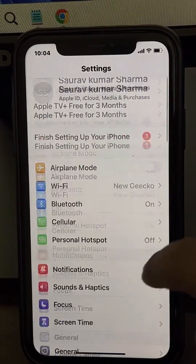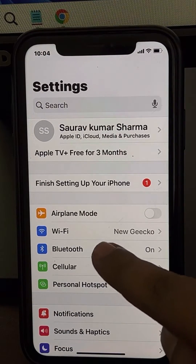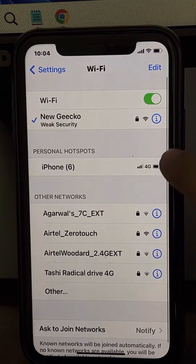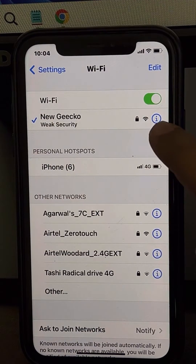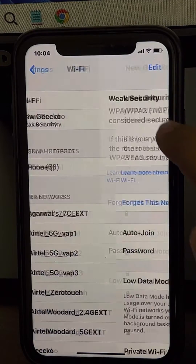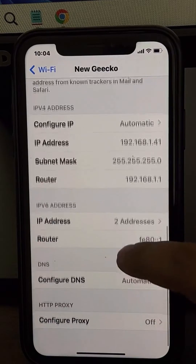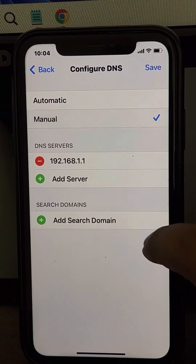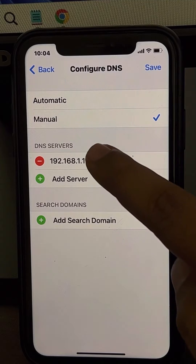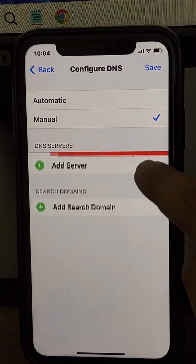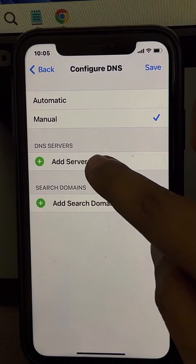If those two methods do not work, there is one more thing you can do. Go to the Settings home page again, tap on Wi-Fi, and tap on the information icon next to your selected Wi-Fi network. Find Configure DNS, tap on it, choose Manual, and delete the existing DNS server.